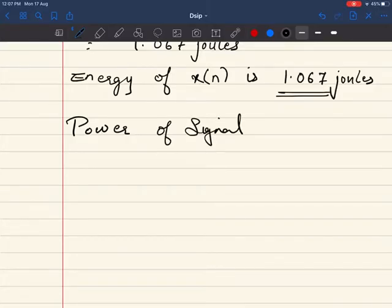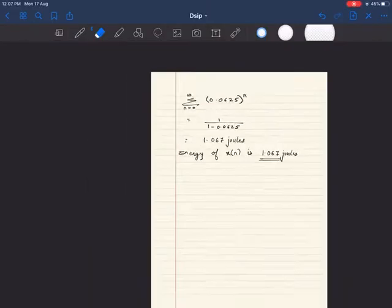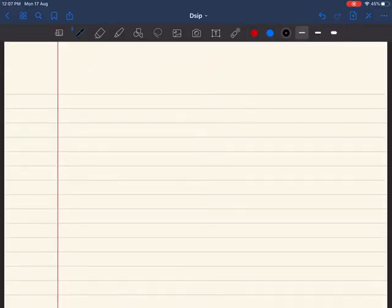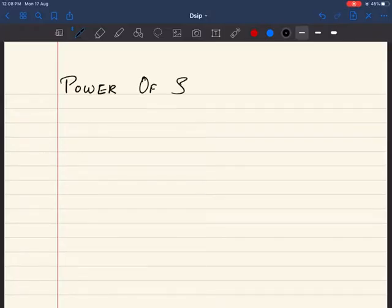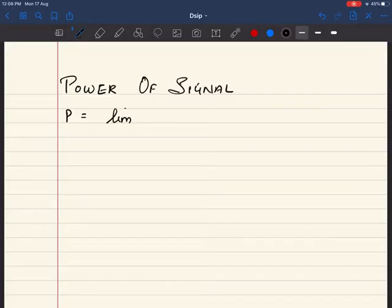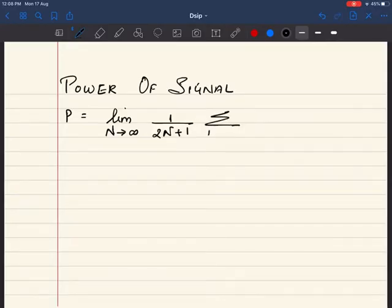Let's write the formula for power. Power P is equal to the limit as N tends to infinity of (1/(2N+1)) times summation from n = -N to +N of |x(n)|².